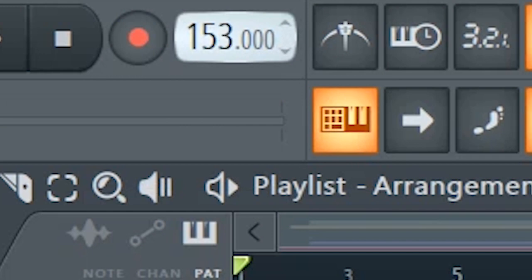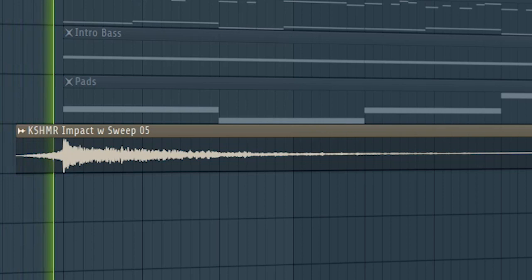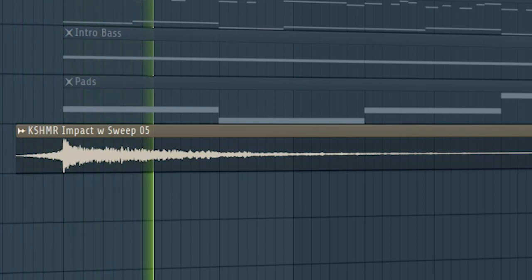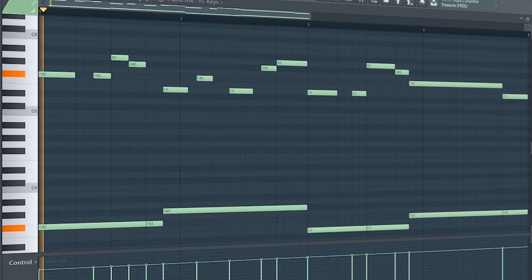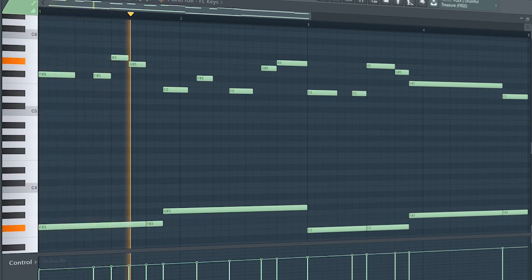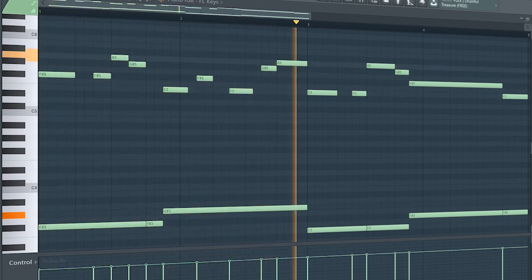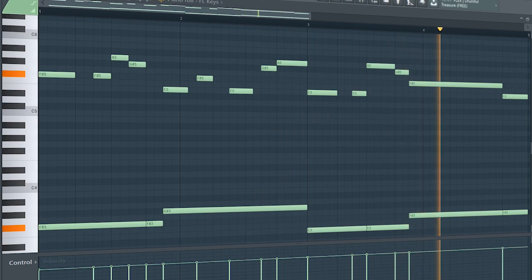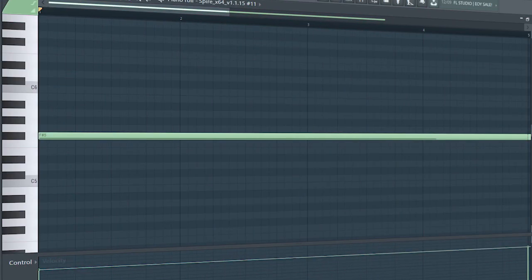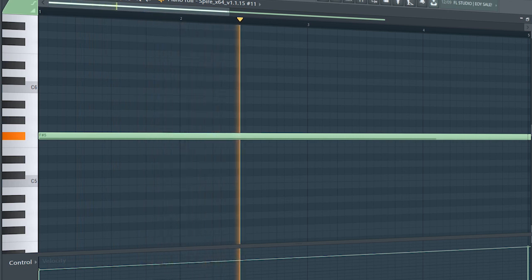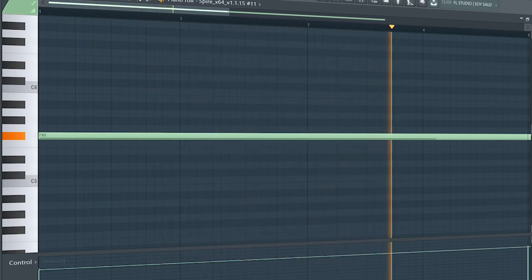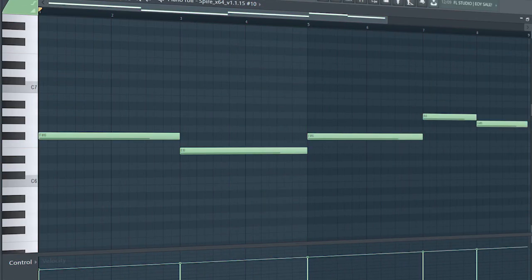Set the tempo to 150 BPM and start by adding an impact. Then add a simple melody. Add a simple bass line. Add some pads to create atmosphere.